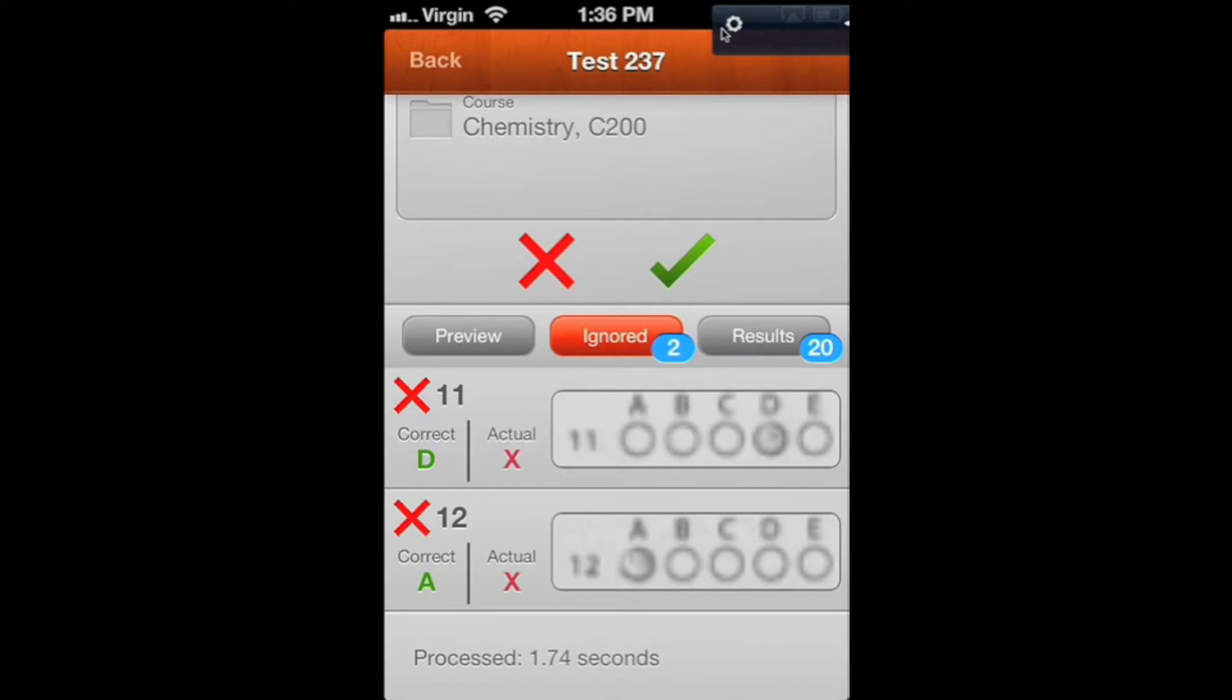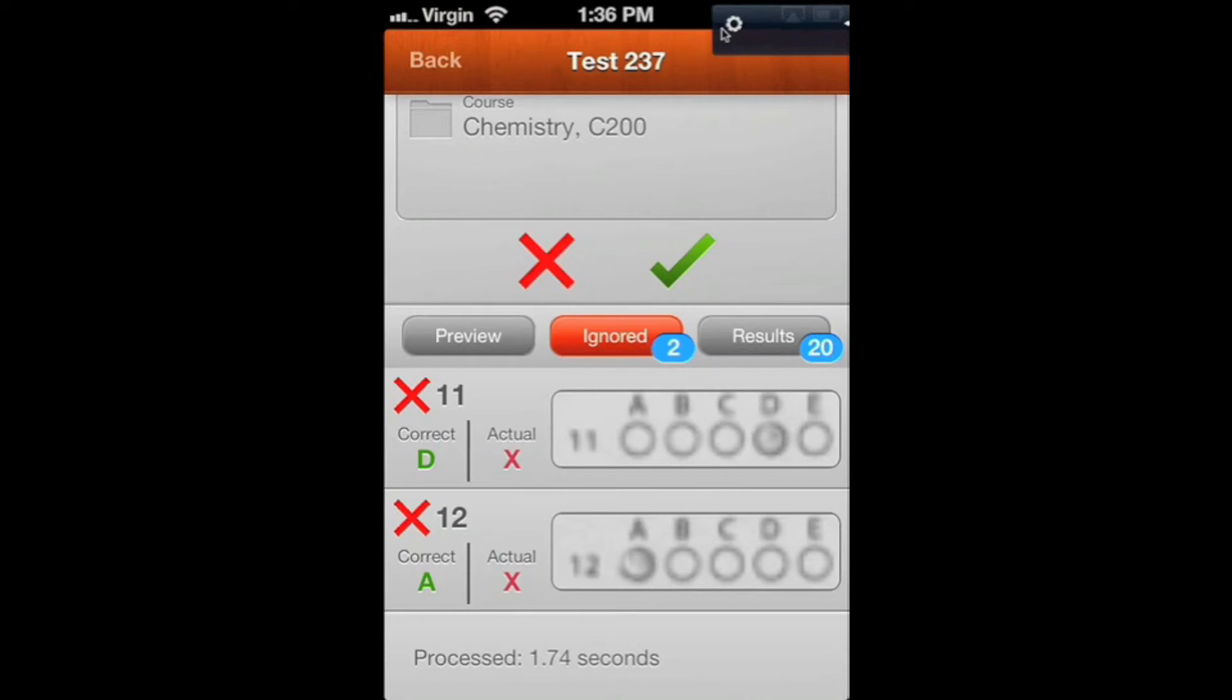On questions 11 and 12, even though it's possible to tell what the answer was, the app doesn't want to mark an answer unless it's pretty sure. If it's very whited out like that, it's going to give you ignored responses.